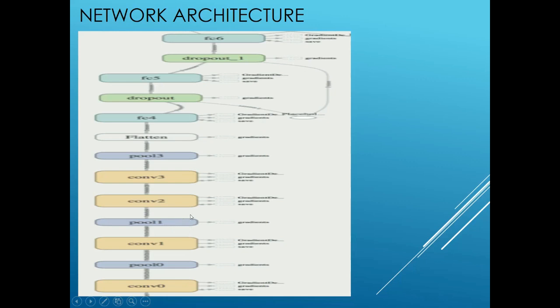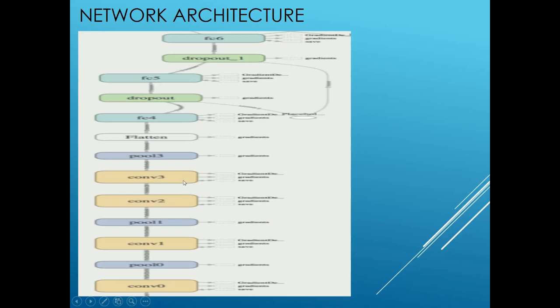The input then is fed to another convolution layer of size 3 x 3 with stride 1 but with a depth of 128 and using the same padding. The next layer is another convolution layer with size 3 x 3, stride 1, depth of 64, and using same padding. Finally, there is the last max pooling layer of size 3 x 3 with stride 1 and the padding set to valid.